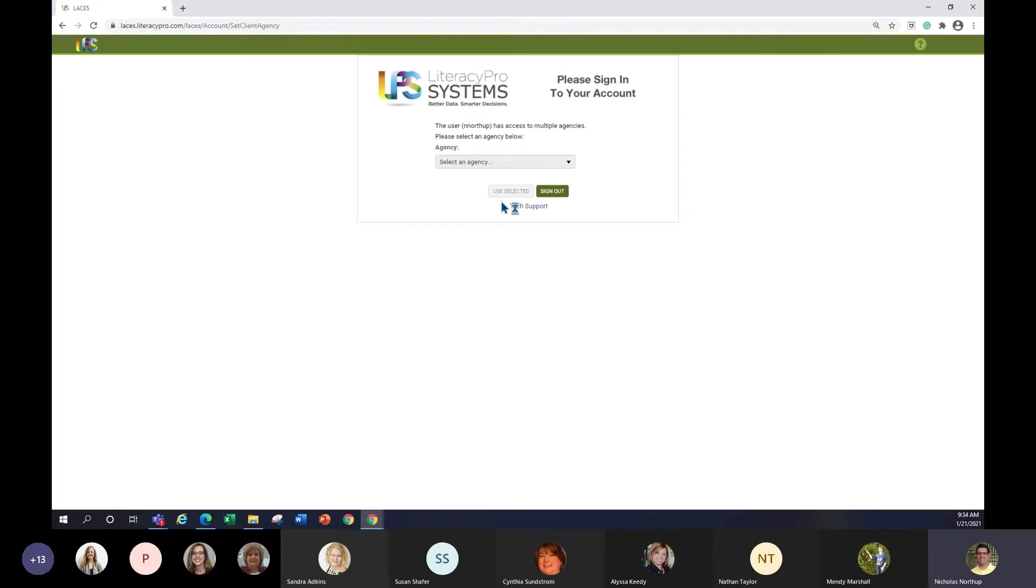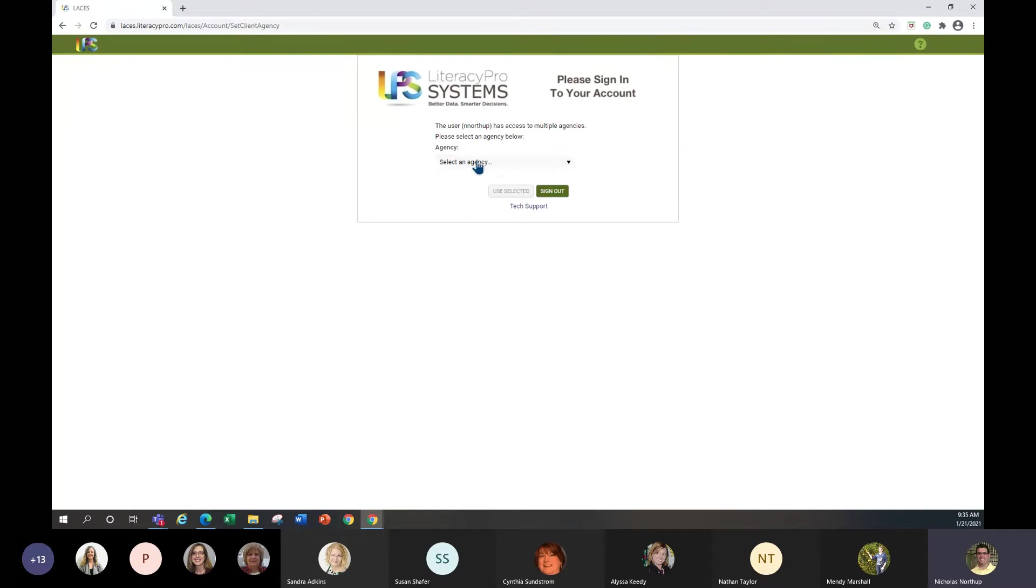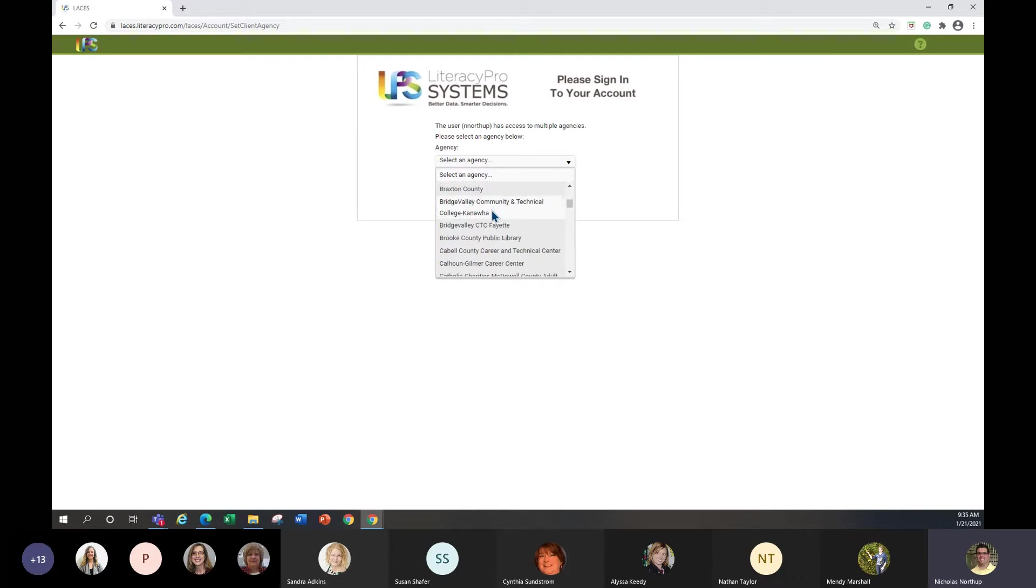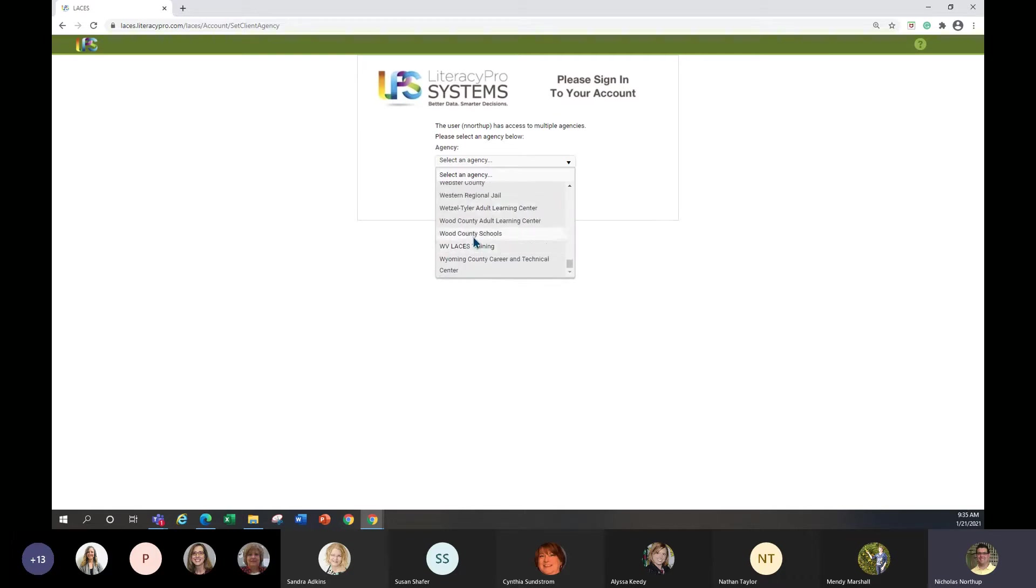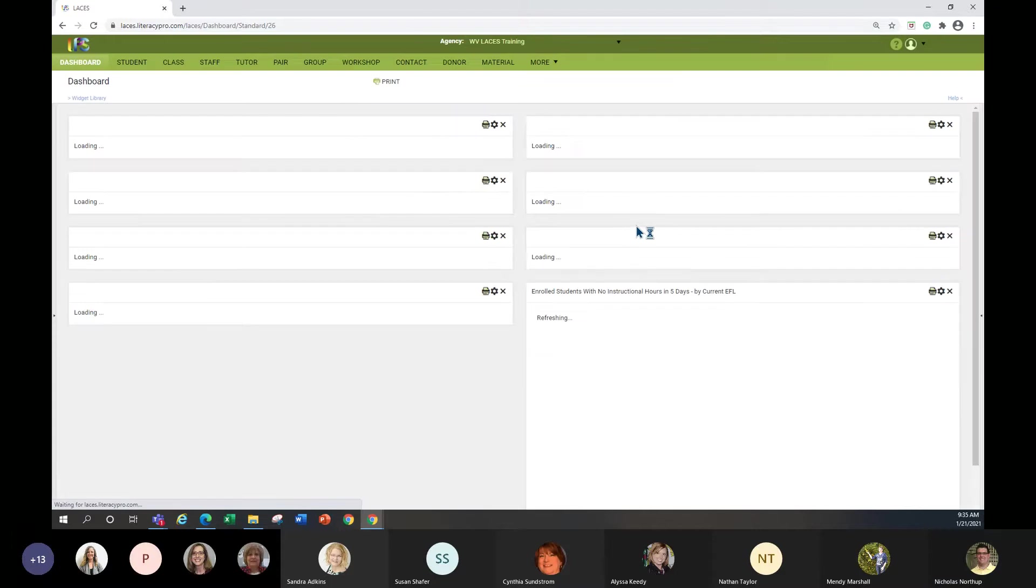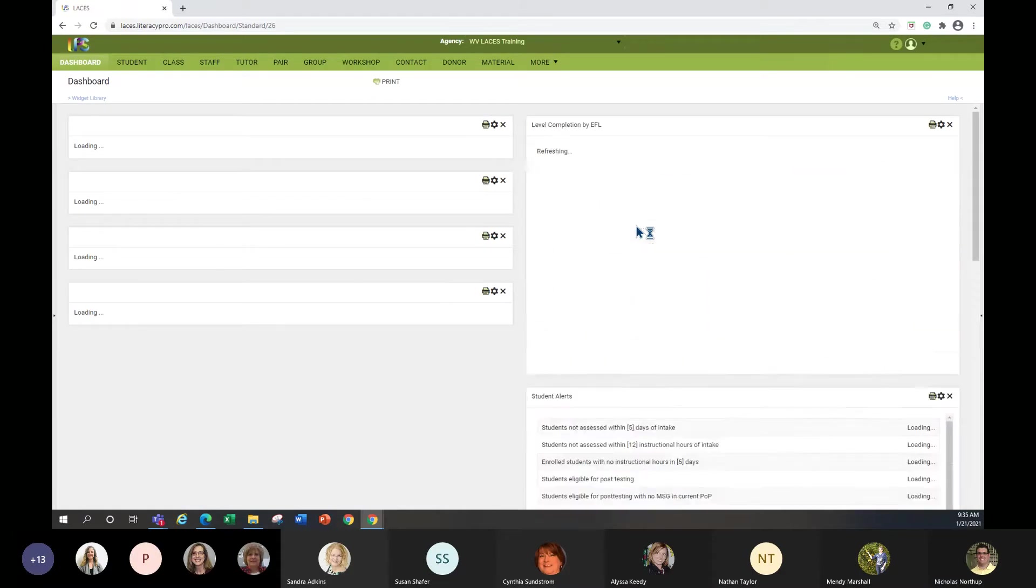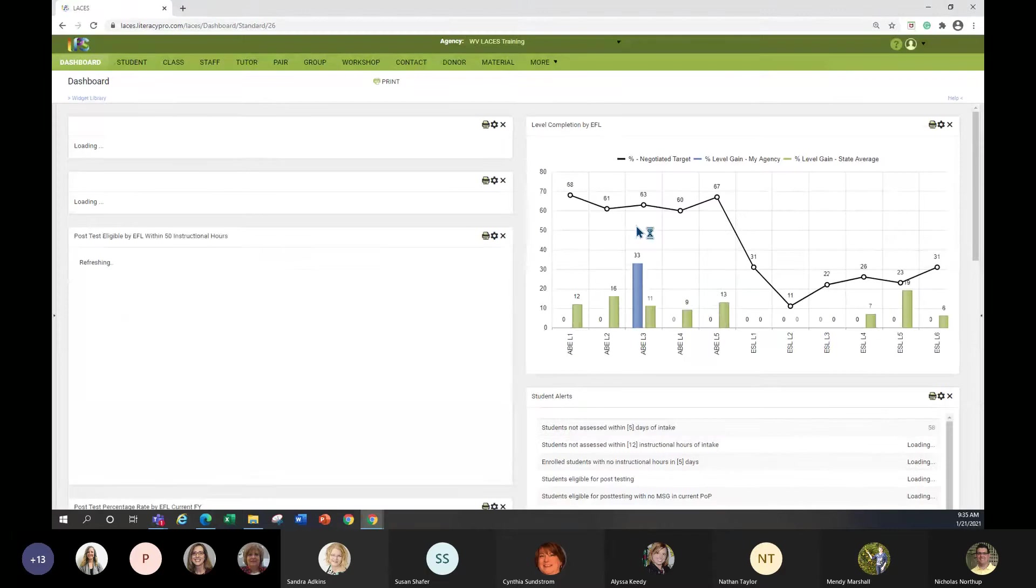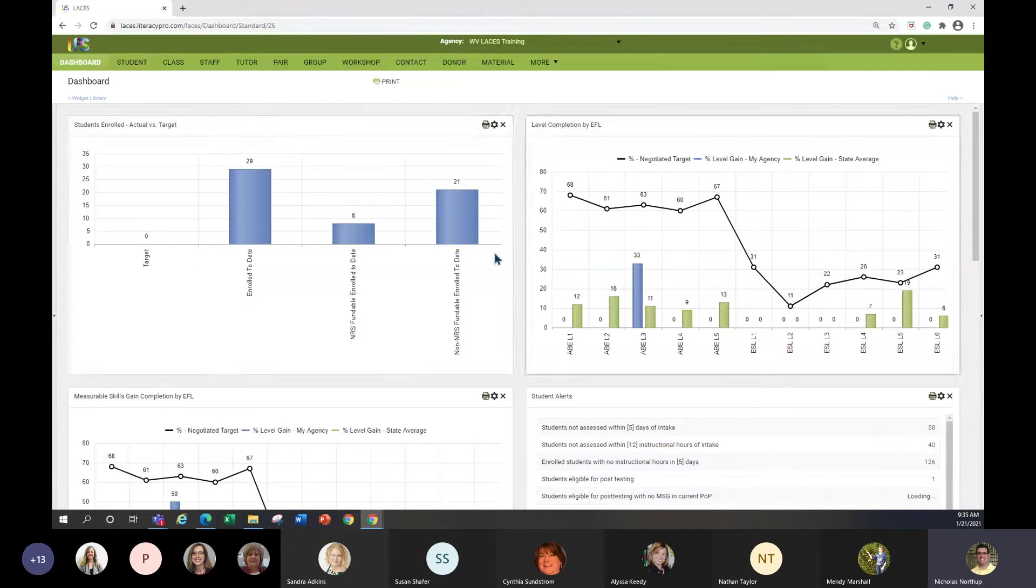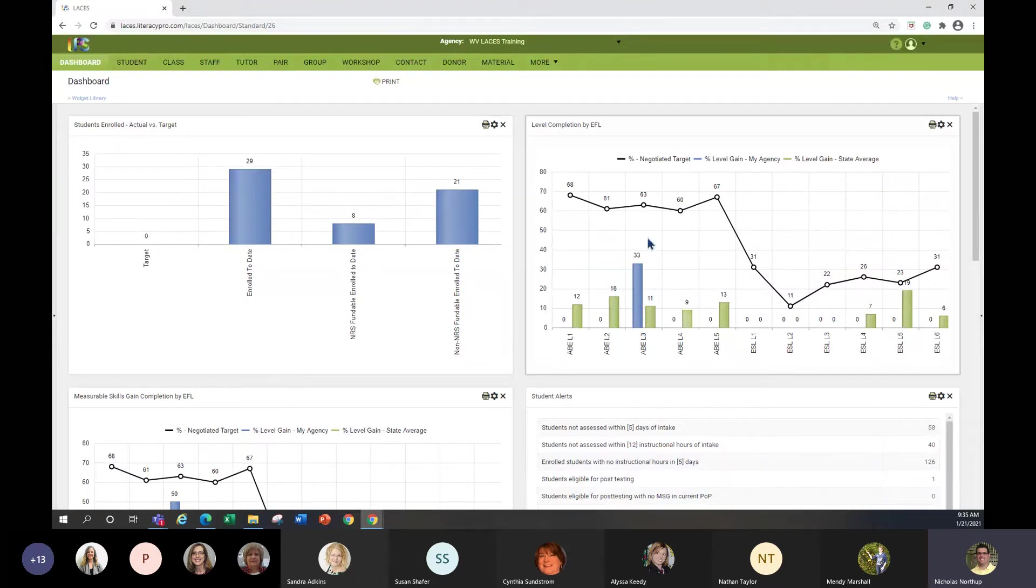The very first thing you want to do when you sign in, you want to select your agency. So this is a new term that we used that we never had. If you click the down pointing arrow, you can select your agency. Say for instance, I'm going to use the West Virginia LACIS training. But if you were in a certain county, for example Wood County, you would select Wood County schools. And while this populates, this is the dashboard and I'll cover the dashboard, it's one of the last things I will cover. But this is the dashboard to just provide some different information. You can customize this yourself.